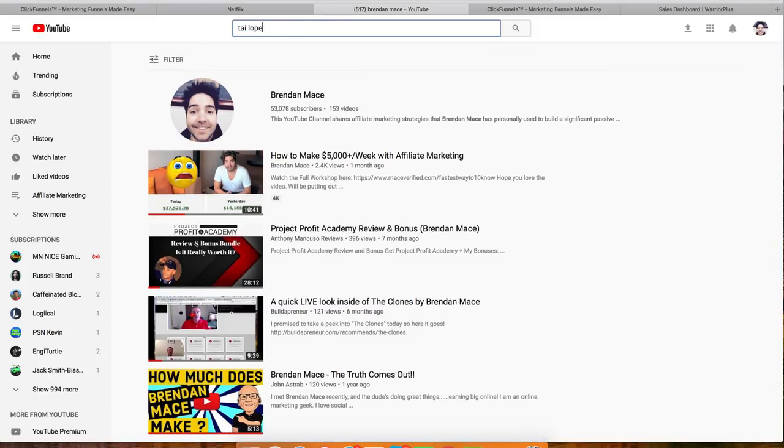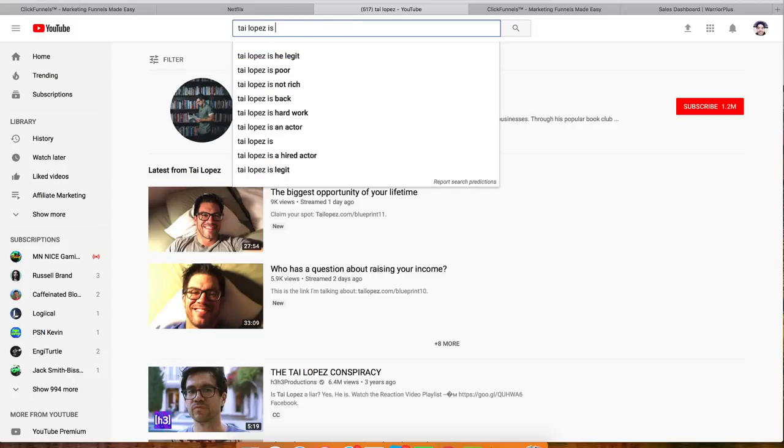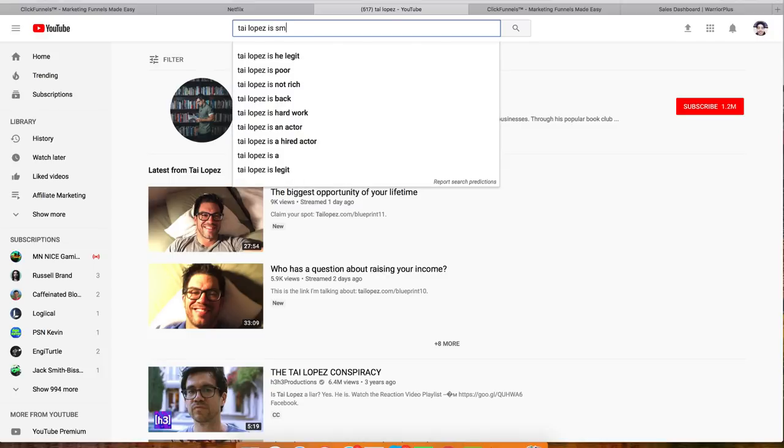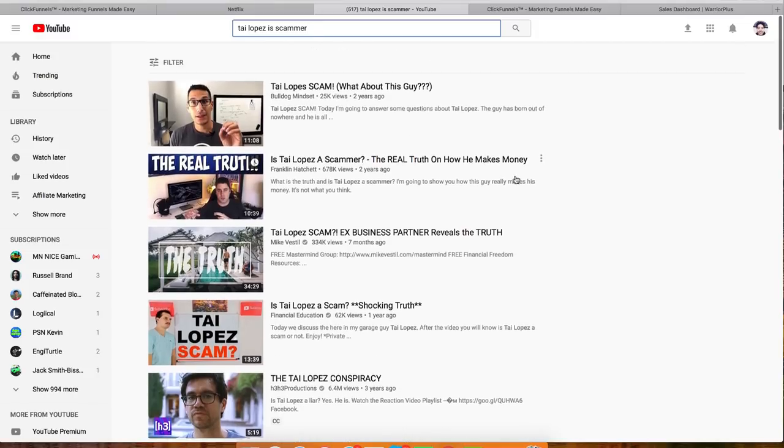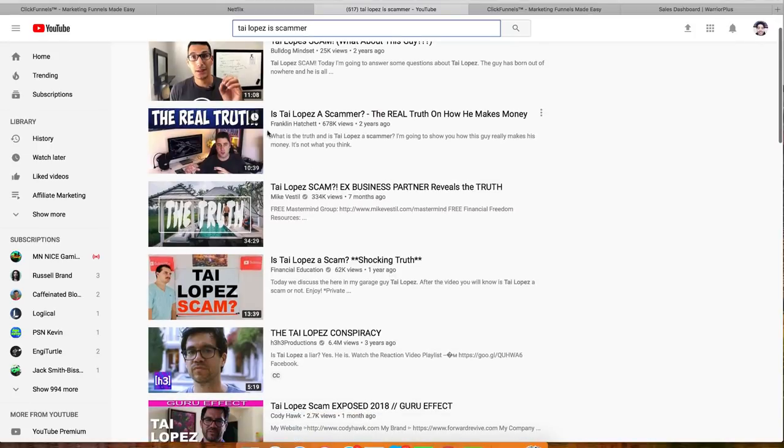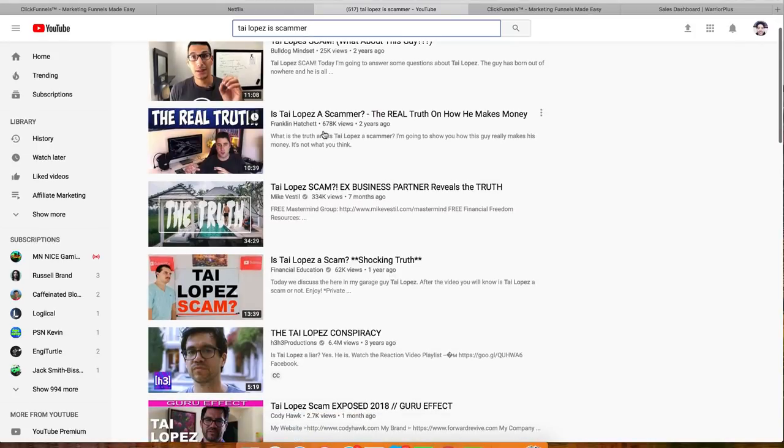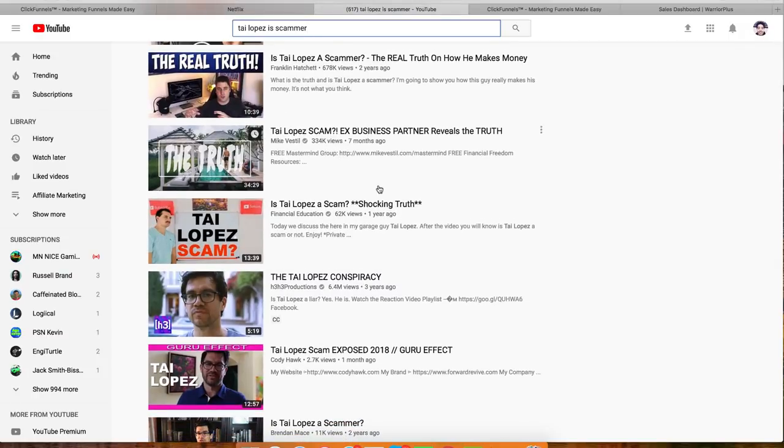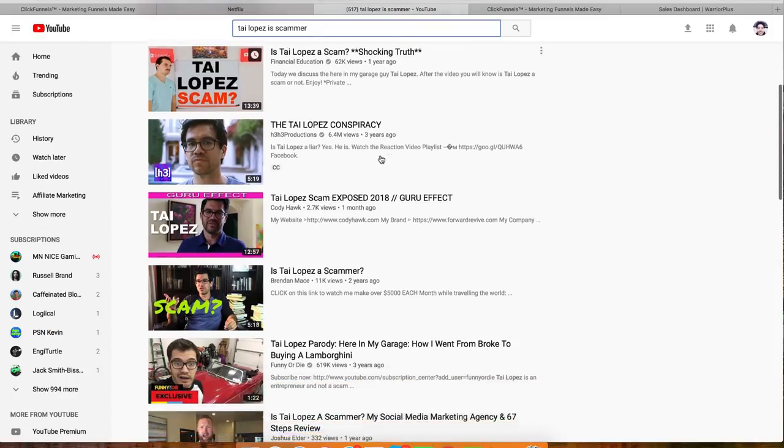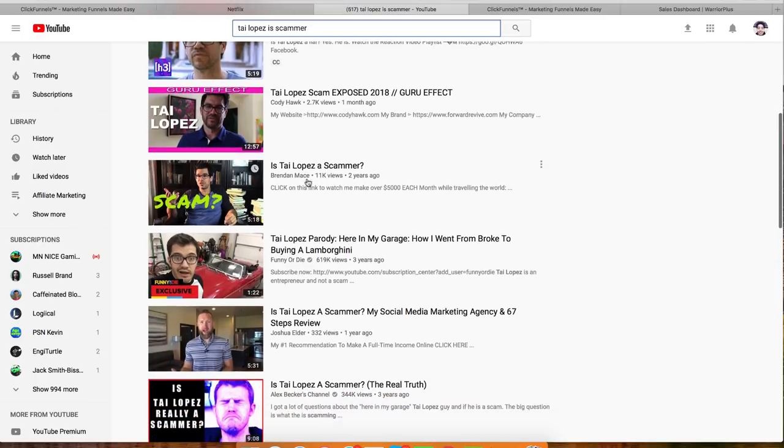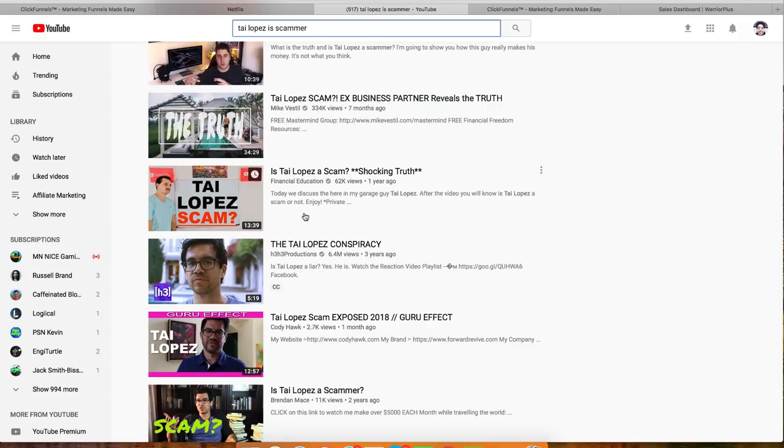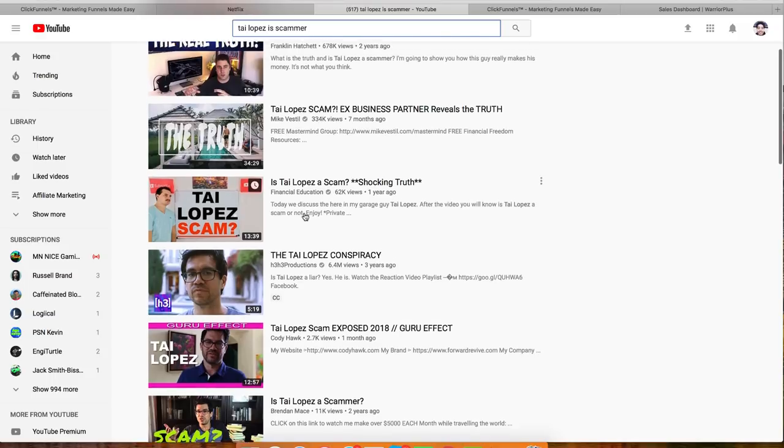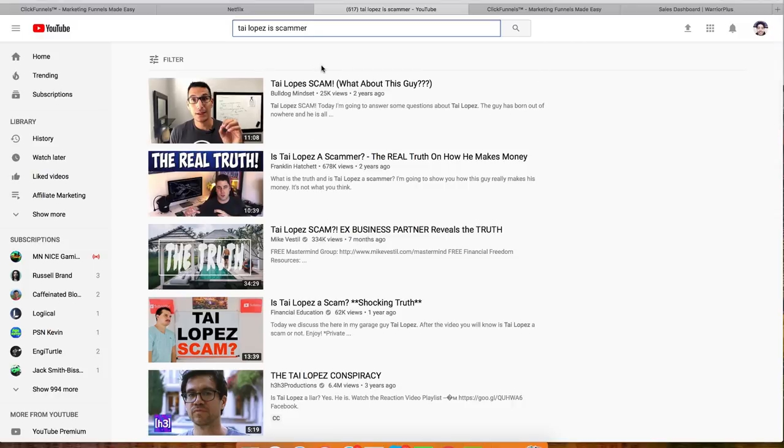And probably a better example of this is like Tai Lopez, who has a much bigger channel. Tai Lopez has 1.2 million subscribers. So you say like Tai Lopez is a scammer. If I type this into the Google search box here, you're going to find videos with really big views. You can see this one here has 25,000. This video right here is Tai Lopez a scammer. That's 678,000 views. This Mike Vesti video right here, 334,000 views, 62,000 views, 6.4 million views. So you can actually see my video here. I attempted to do this and it didn't work out as well for me. It's about the only time that I've ever tried to do something like the DISS method. I do know it works if you execute it in the right way and it can really take off and you have a good shot of going viral.